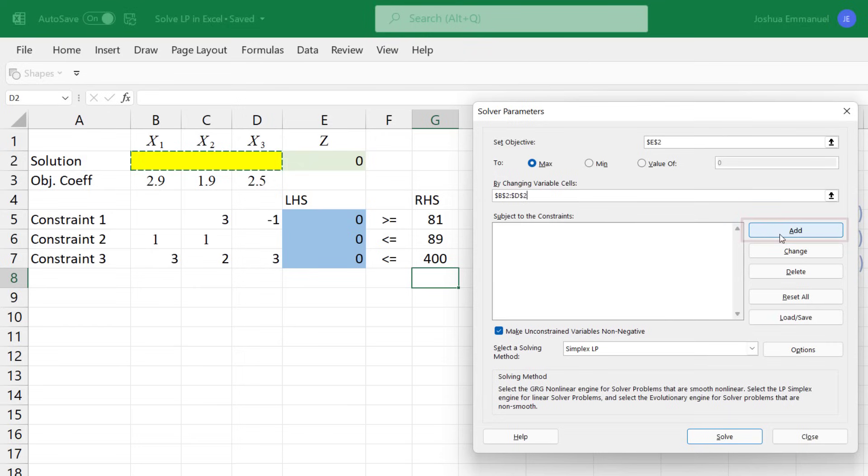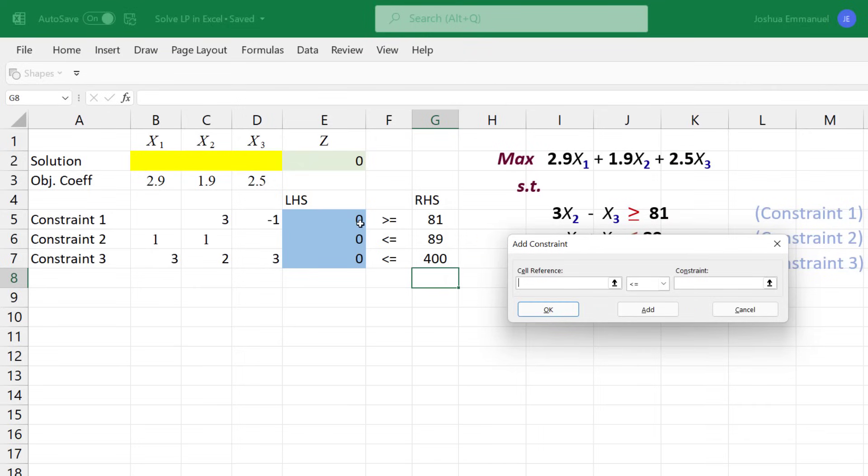To add the constraints, click Add. For Constraint 1, click the left-hand side for cell reference.